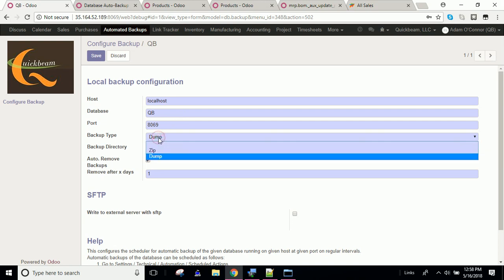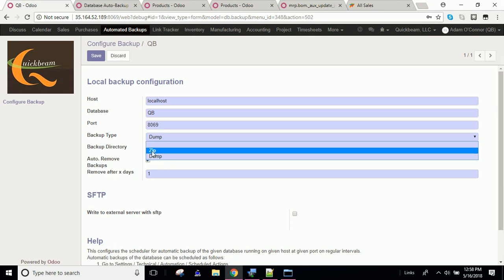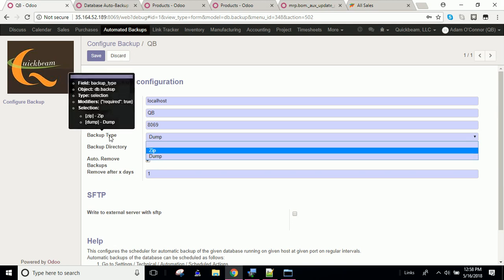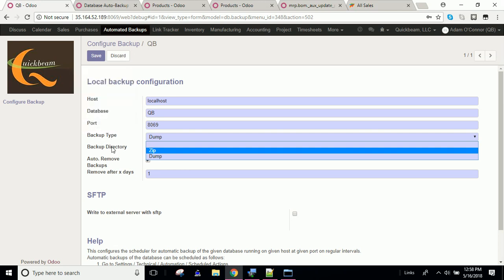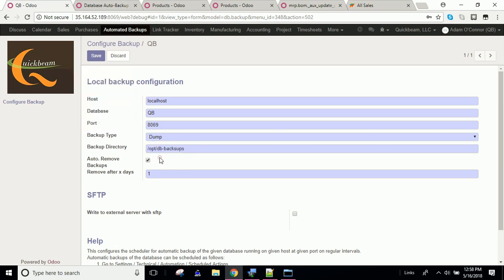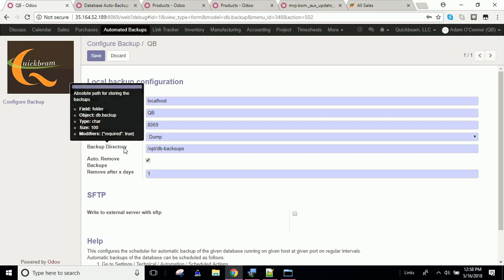Here, this is important. The backup type. Remember I mentioned that if we just take a dump, it's smaller than the zip. So the zip includes all your file attachments, and that could get quite large. Currently, I'm just going to take a dump because I don't have a lot of attachments in this database, and I don't really want to back them up.